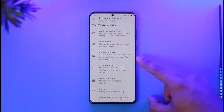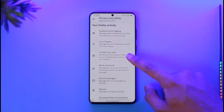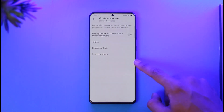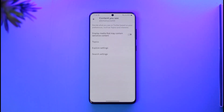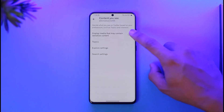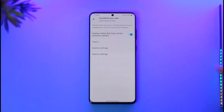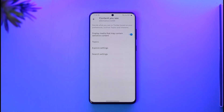Once you tap on Privacy and Safety, you'll find a section called Content You See. Tap on it, and here you can see it says Display Media. By default, sensitive content is going to be turned off, so simply turn it on by toggling the toggle. Once you turn on the toggle, next time you browse Twitter you'll most likely find sensitive content.